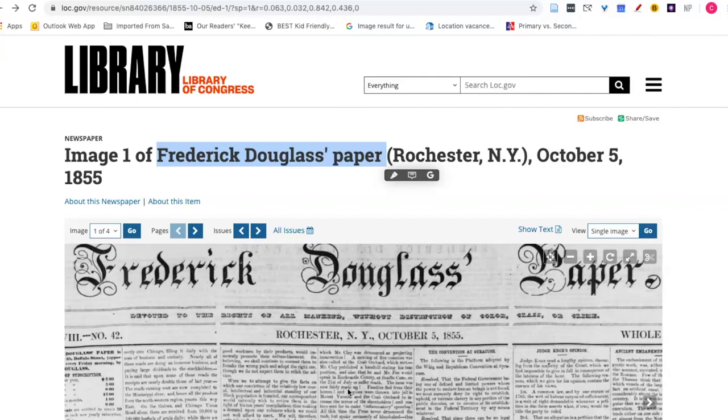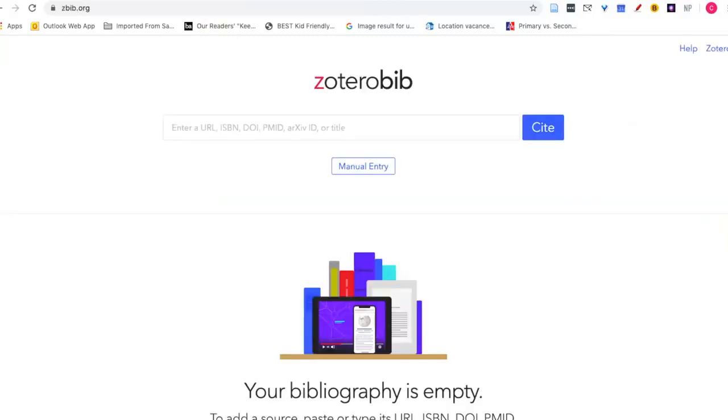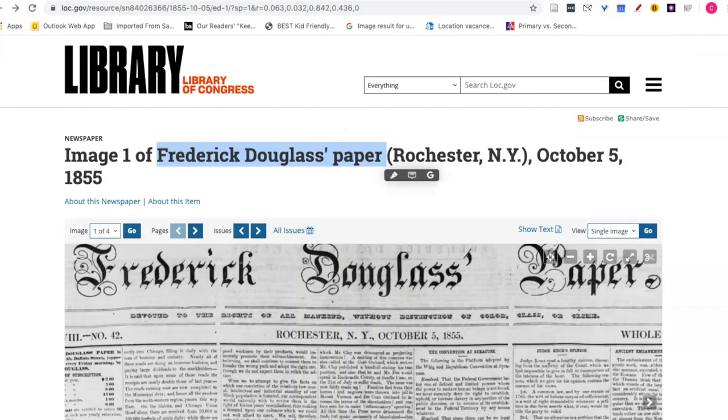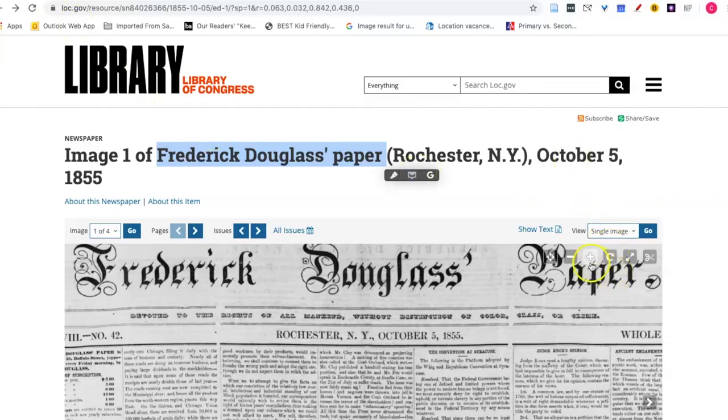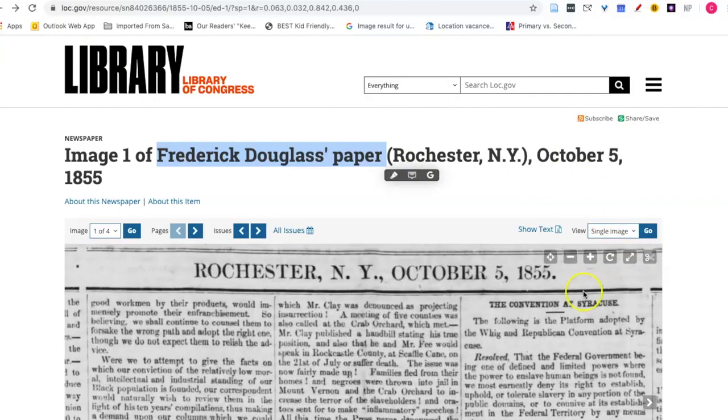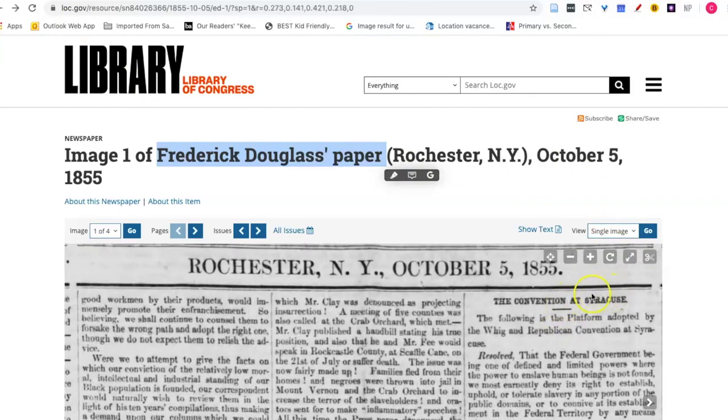So the first thing you want to do is have your source up in the tab on a website if it is a web resource and also a tab at zbib.org. I'll use this example of Frederick Douglass's paper and an article that I use from it called the convention at Syracuse right here.